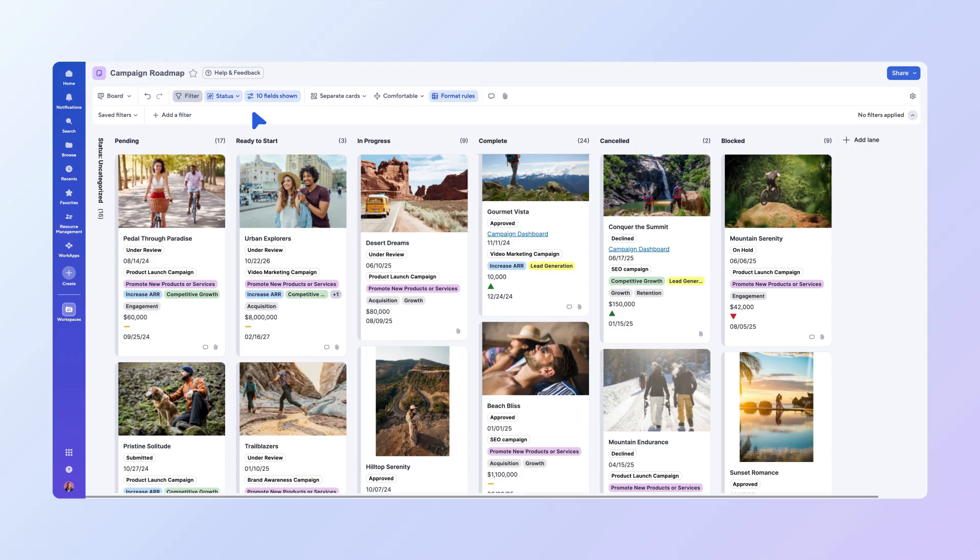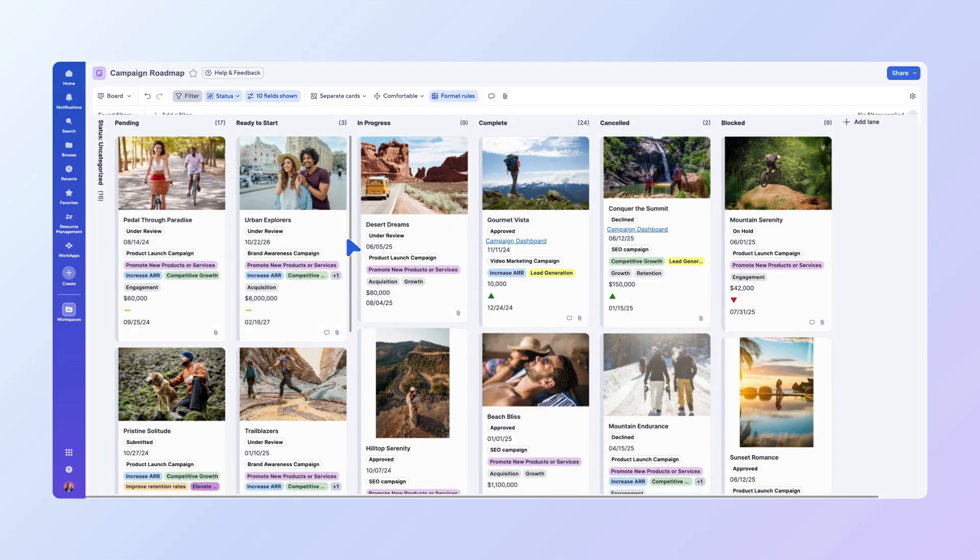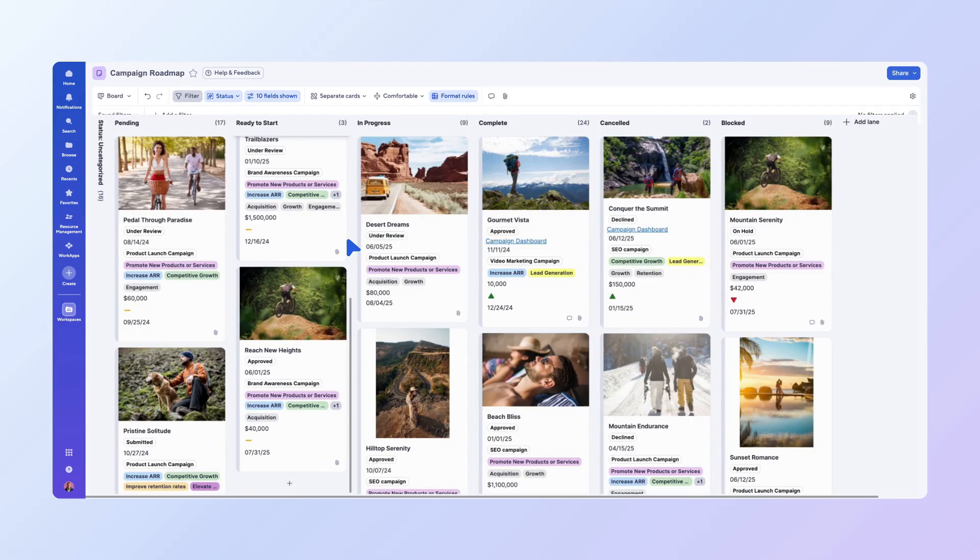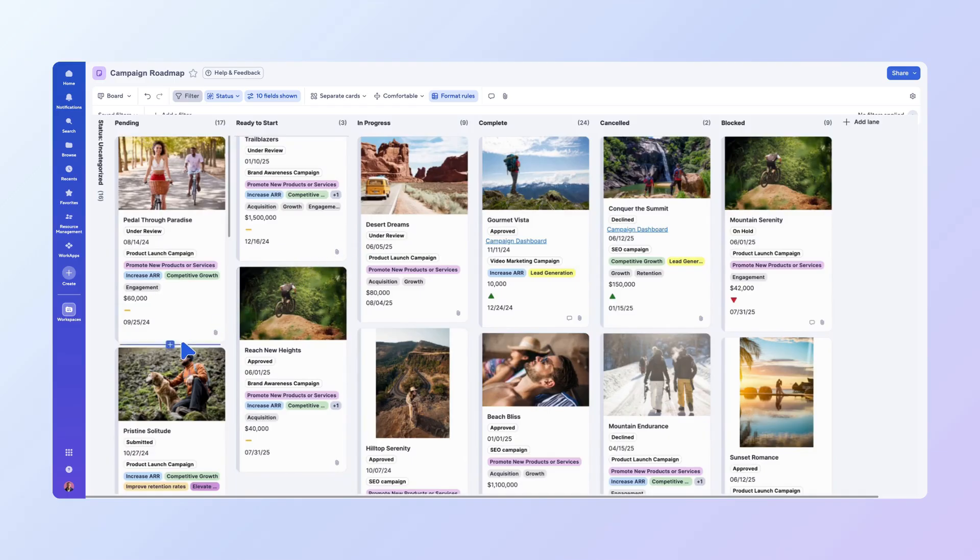Adding new cards is just as easy. Select the plus sign button at the bottom of any lane to quickly create a new card within that lane. Or, if you want to insert a task between two existing cards, simply hover your mouse between them.